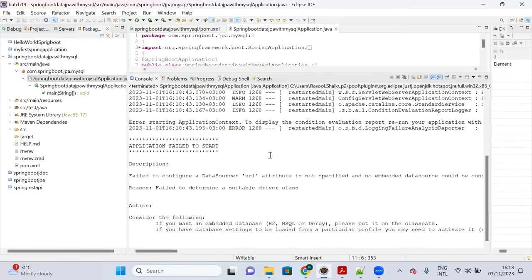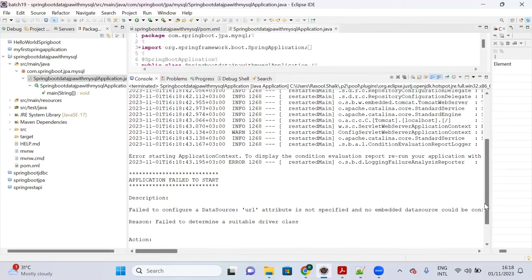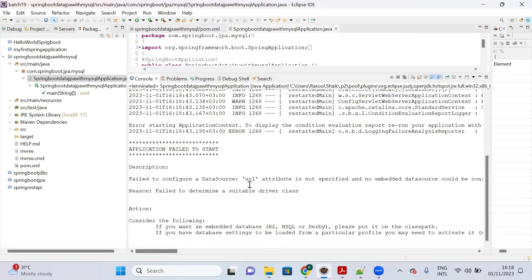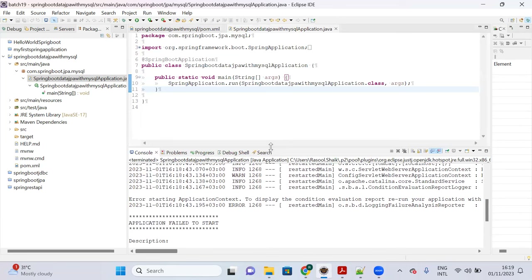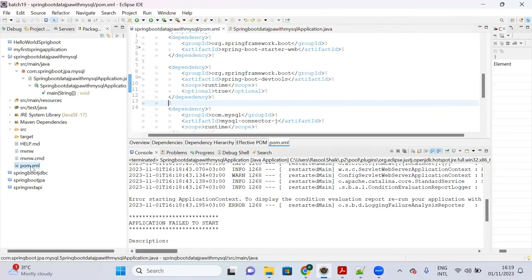Whenever you add Spring Data JPA dependency, Spring container expects a data source. By default the application doesn't have MySQL username, password, and driver class details. That is why the server fails on startup — it is looking for the MySQL driver and credentials to connect with MySQL database.